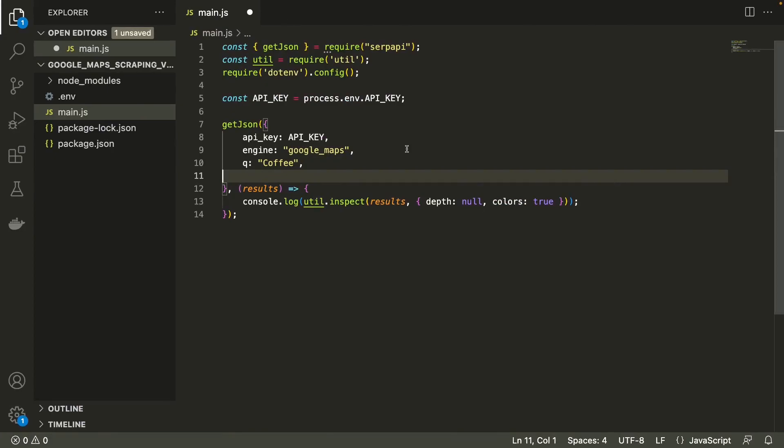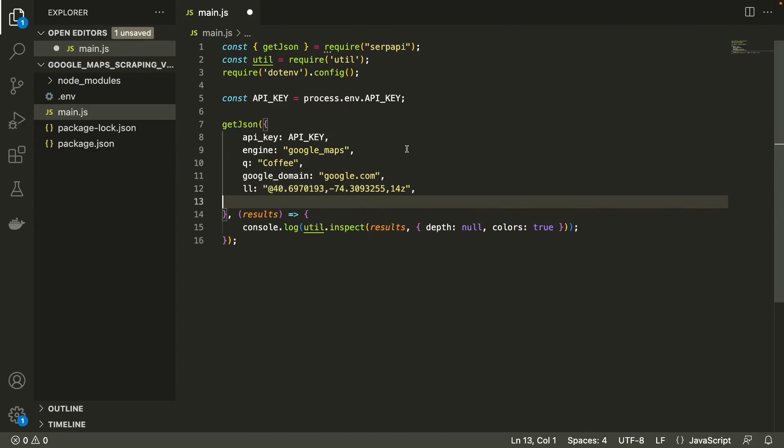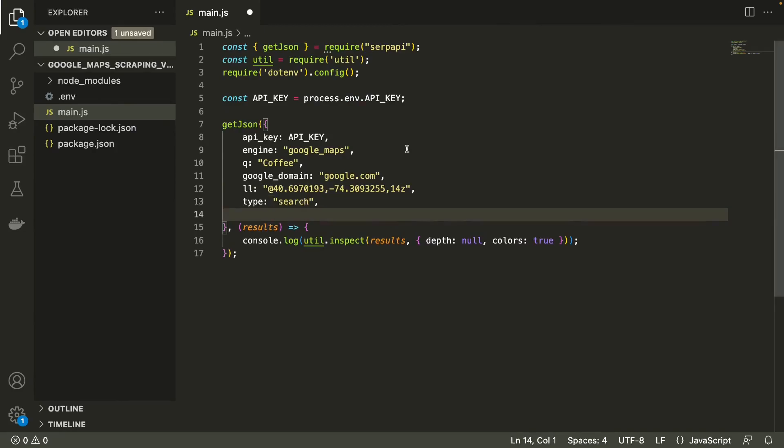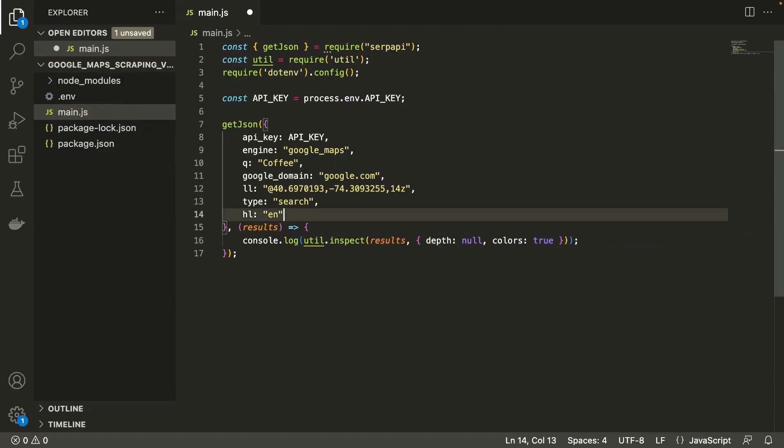Then we set the Google domain. We need to specify the GPS coordinates of a location for where we want to perform our search. Finally, we set the type of the request as search and add the hl localization parameter.